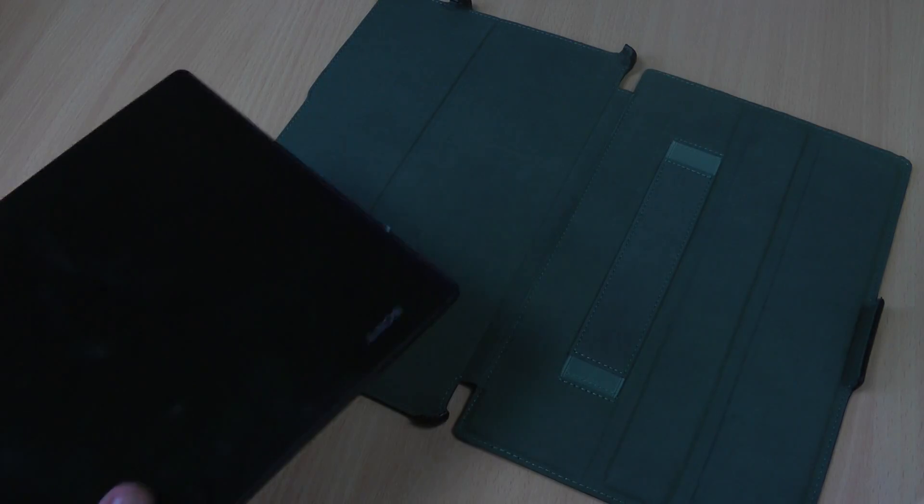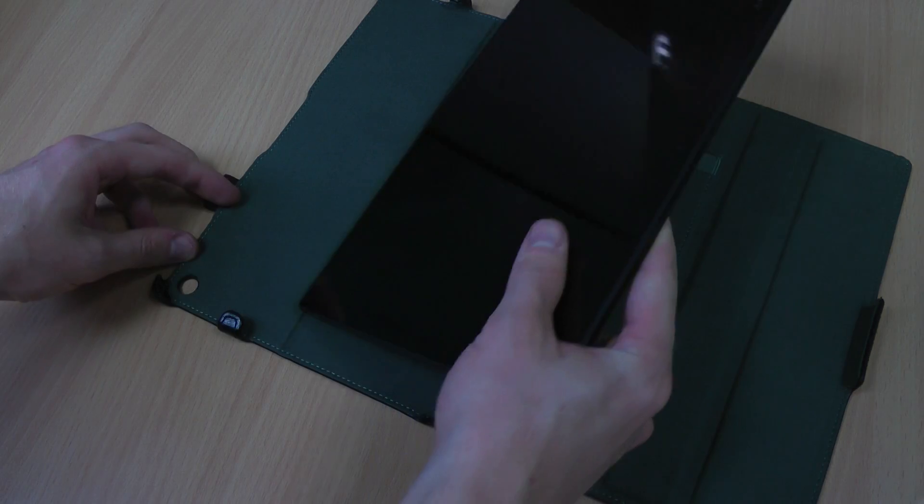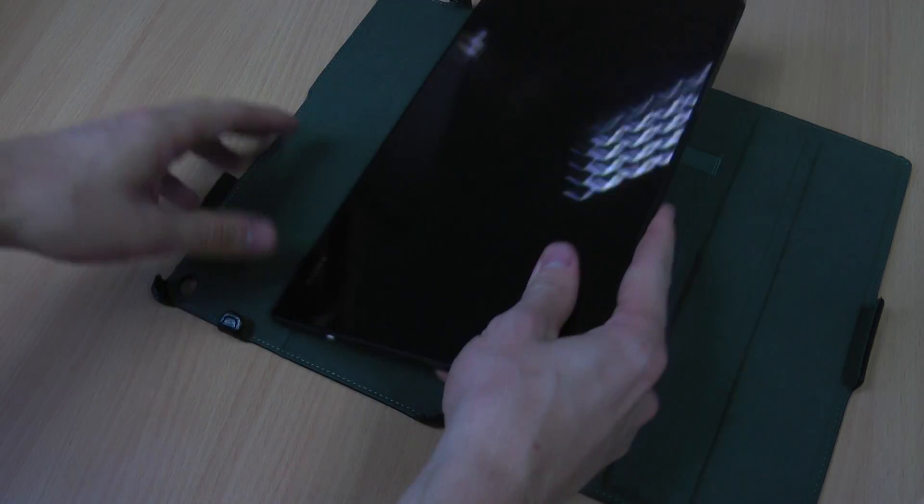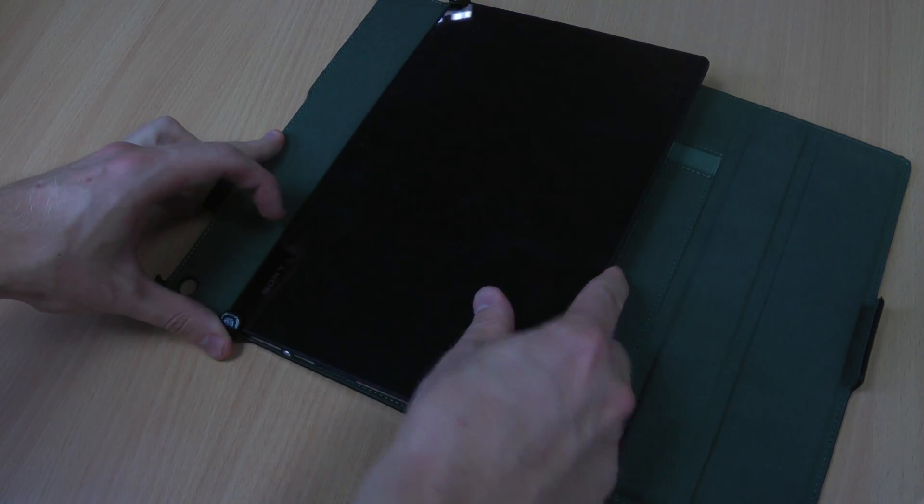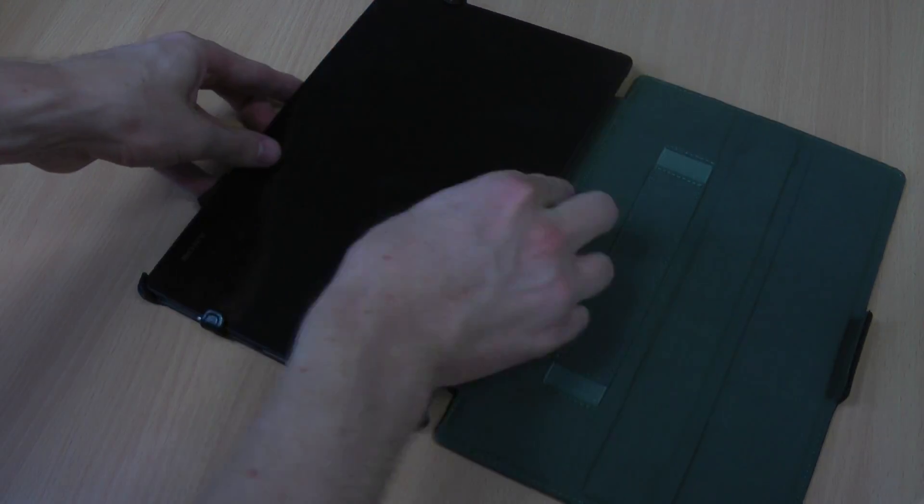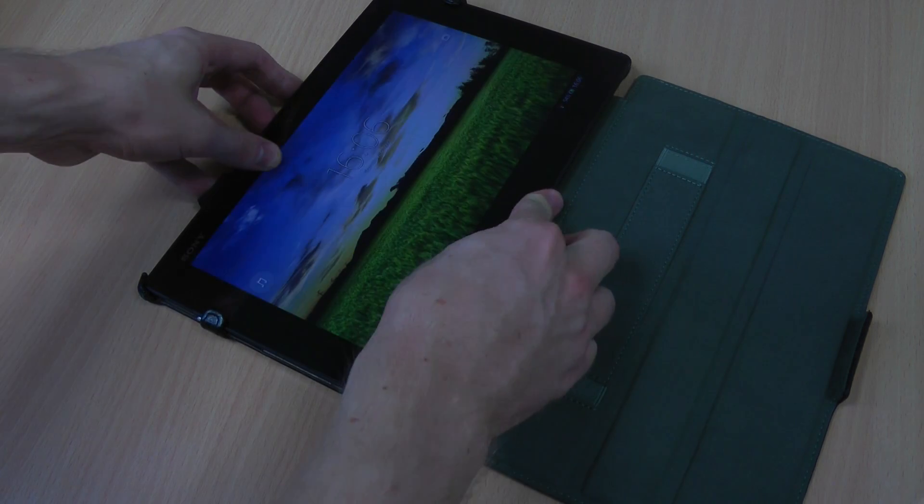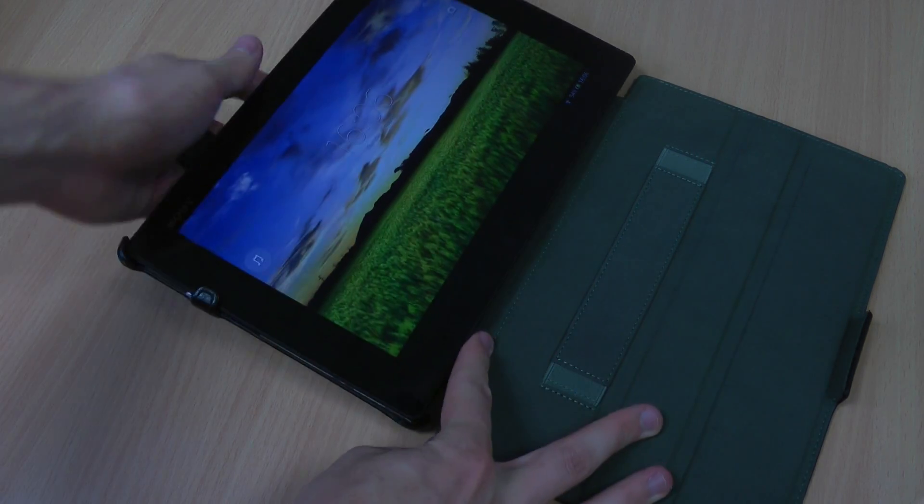The frameless case gets its name very simply because there is no frame again around the edge of the case. It just slides in there and it's not going to interfere with your screen at all.